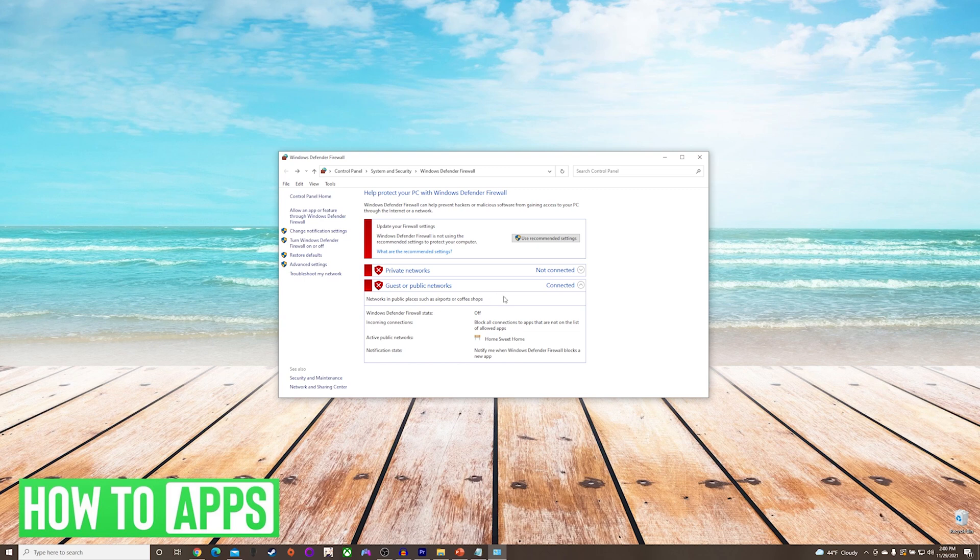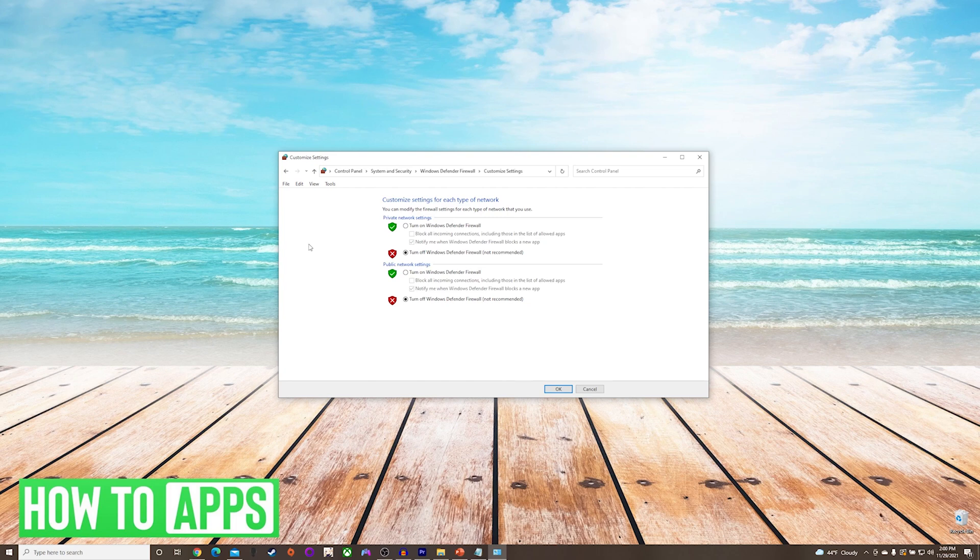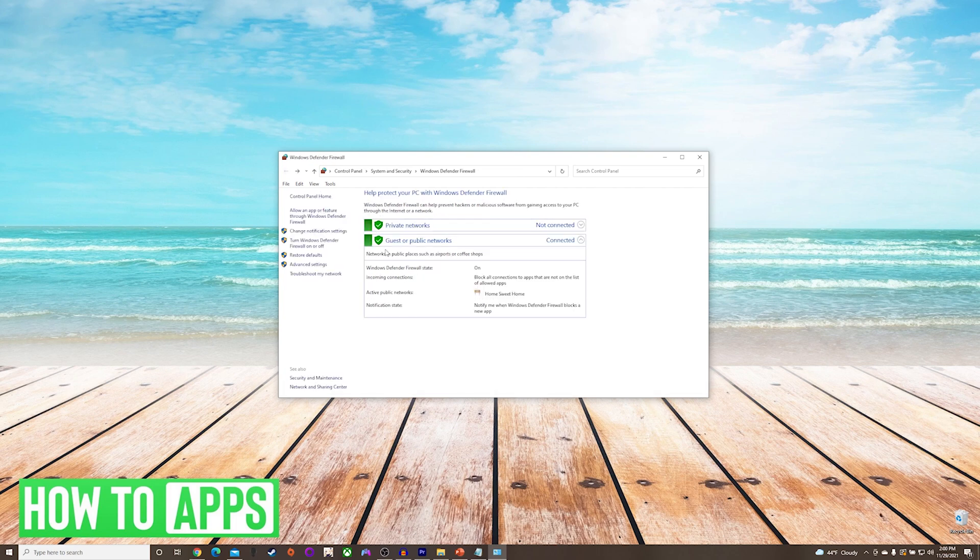To turn it back on, you just go back into turn Windows Defender firewall on and off. Toggle everything back onto the turn on position, and press OK.